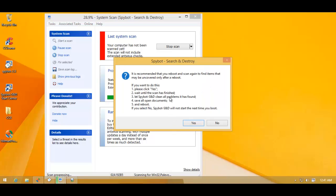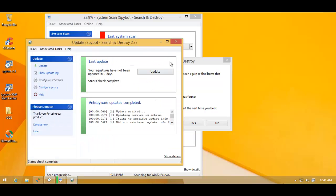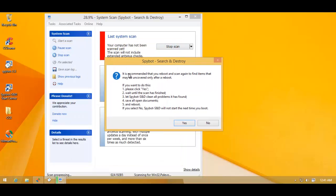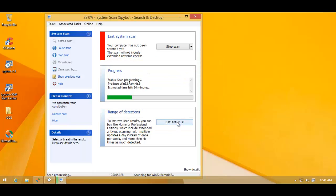So there's just a couple of things I'd like to mention here. First of all, just want to show you guys that it was indeed up to date when I started the scan. And secondly, now it's asking me to reboot and scan again to find items that may only be uncovered after a reboot. So basically, it's asking me to hit Yes. So that's what I'll do.